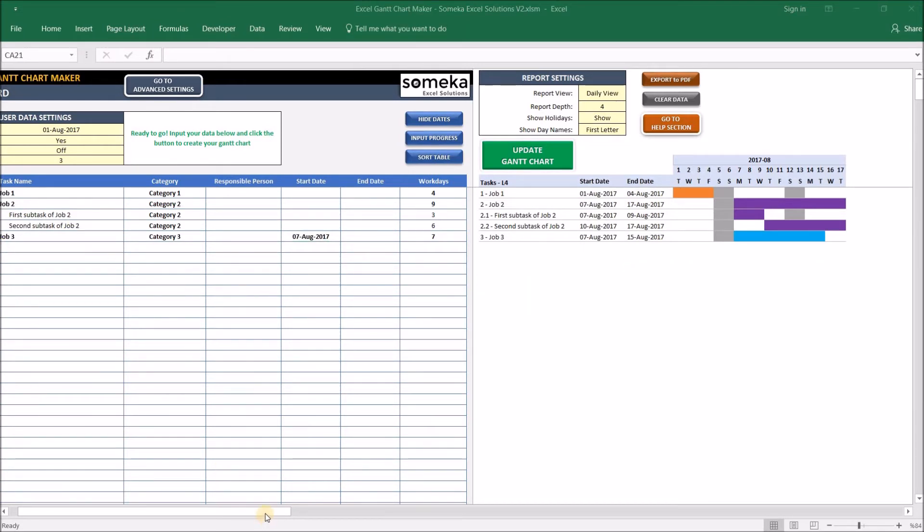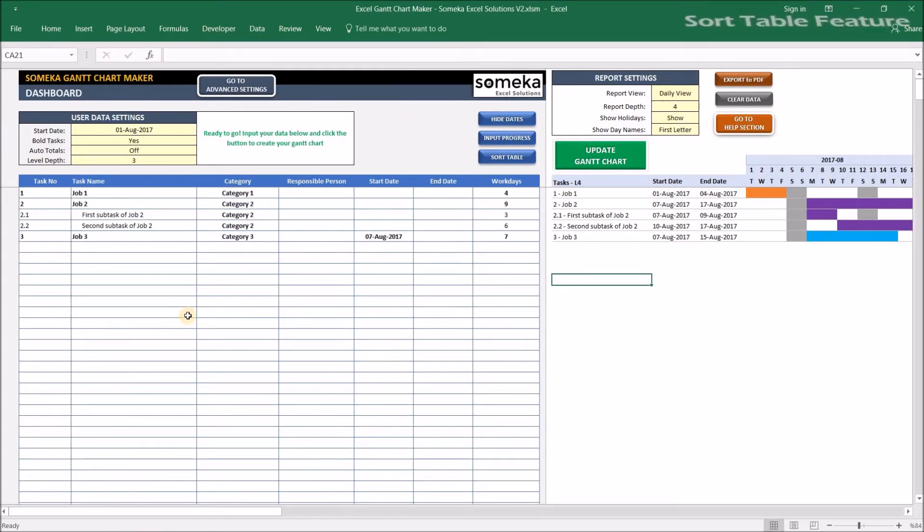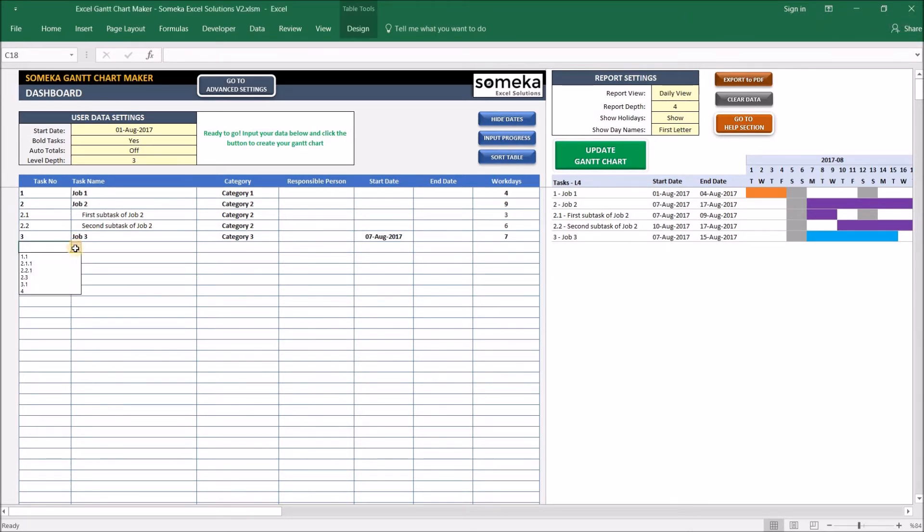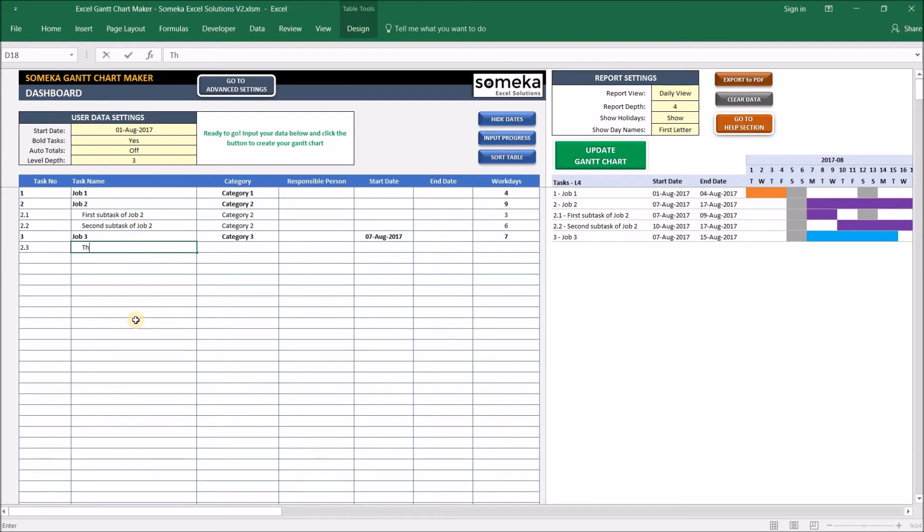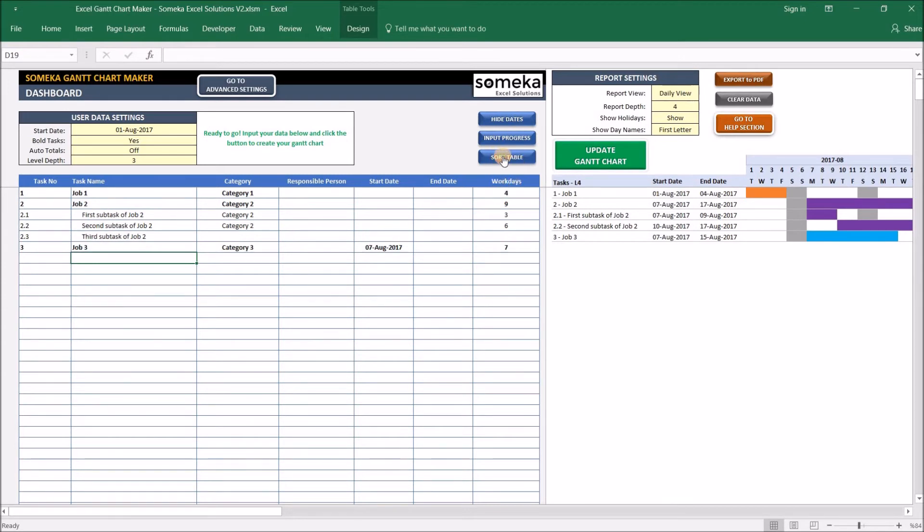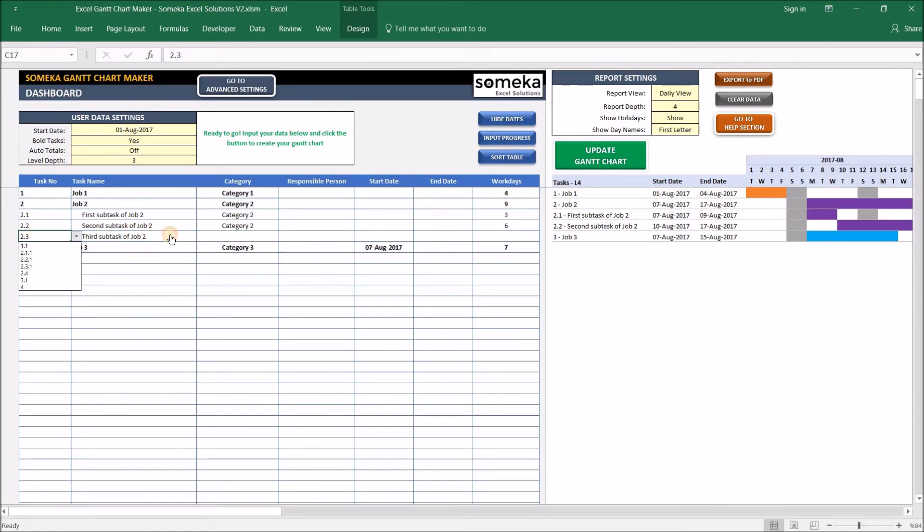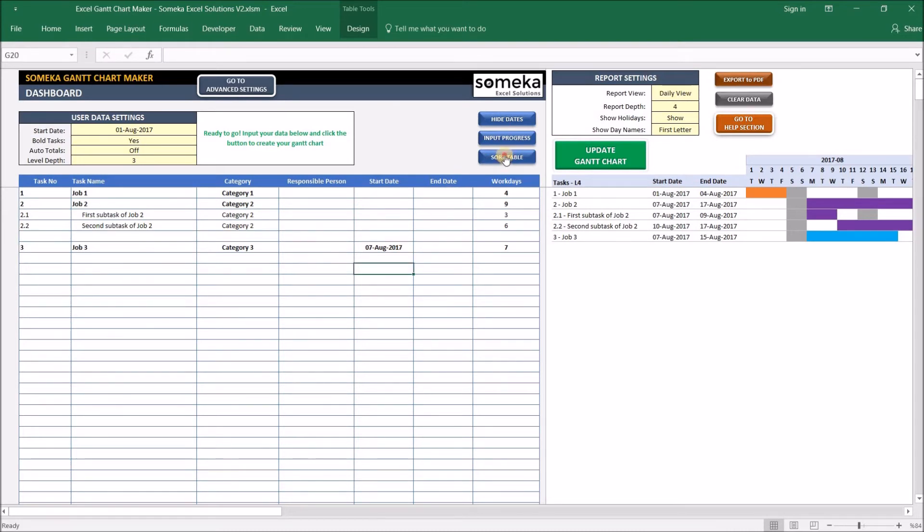One thing about task management: while entering the new jobs to our tasks table, you don't need to keep them in order. For example, let's add another subtask to Job Two, which will be 2.1.3, and let's say Third Subtask of Job Two. You can leave your table like this, or you can easily sort the table by just clicking this button. So you see it replaced and changed the placement. The same thing applies while deleting jobs—you don't need to insert or delete rows. Just delete the job here, just delete this row, and sort the table, and it's done.